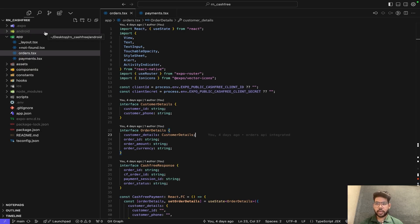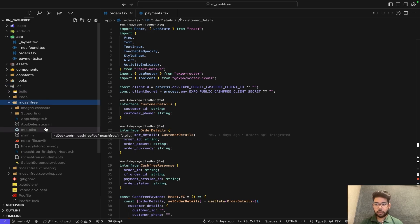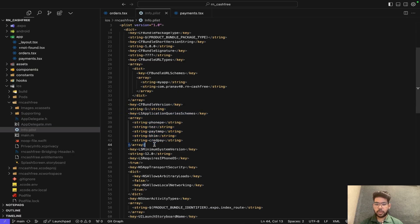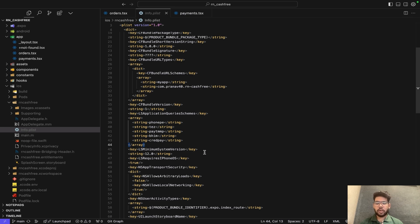You will be able to view the directories of Android and iOS in the application. Select iOS in the directory, go to the project name, and under it you will see the info.plist file. In this file, you need to add the particular scheme that Cashfree suggests. These entries in the info.plist file are required for enabling deep linking to UPI payment applications in your iOS application.